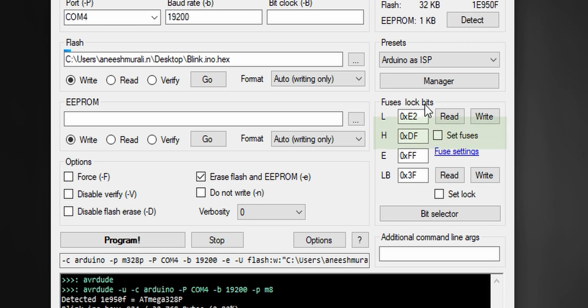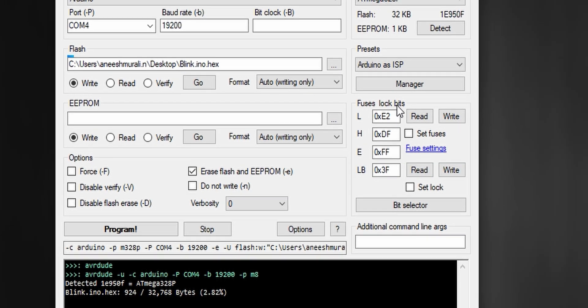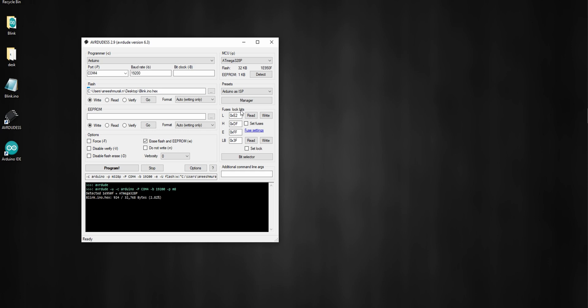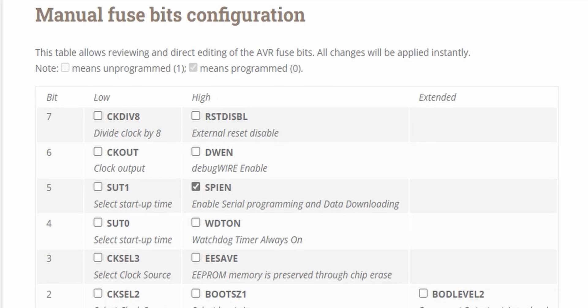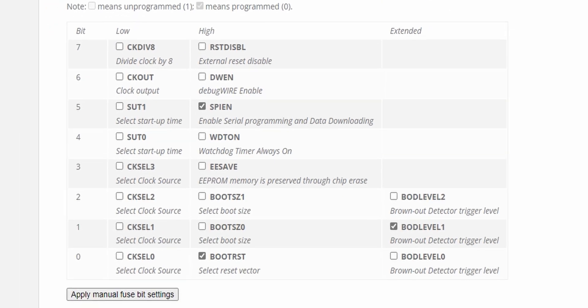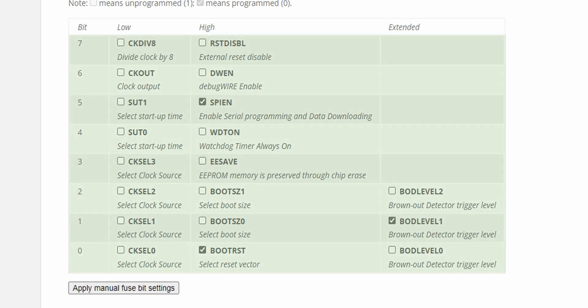Fuse bits are literally configuration bits and these bit settings are made in microcontrollers to control certain operations that are not normally changed during execution of the program. Lock bits are made to enable or disable some special security features of a microcontroller, and this is the thing we're gonna use to provide protection. The ATmega328P has three fuses: low, high, and extended, which define various functions.